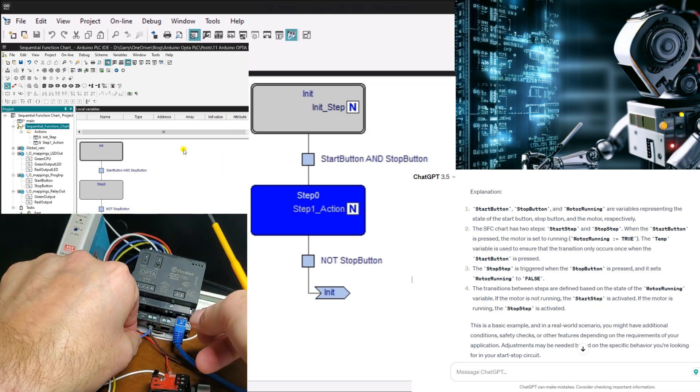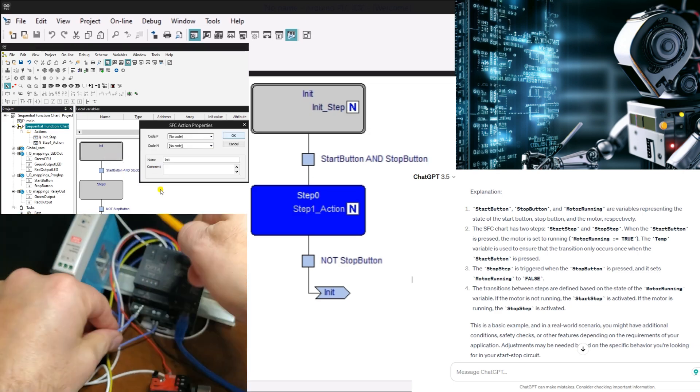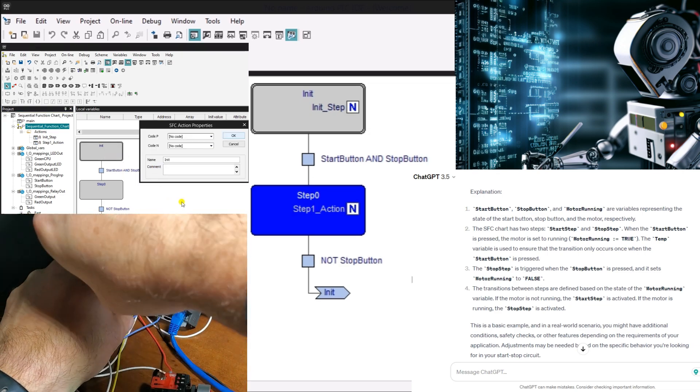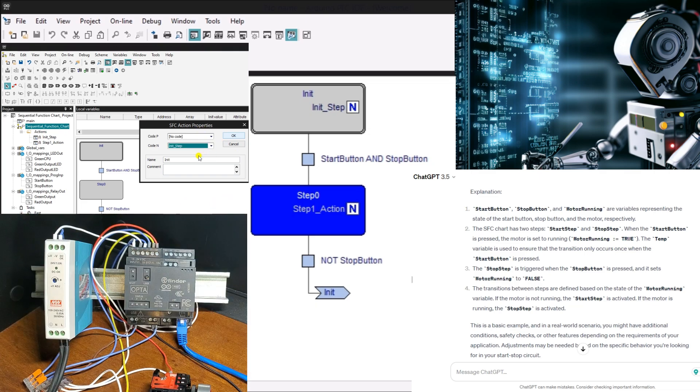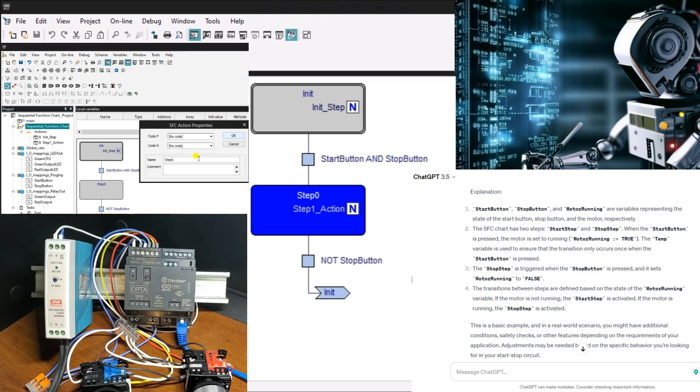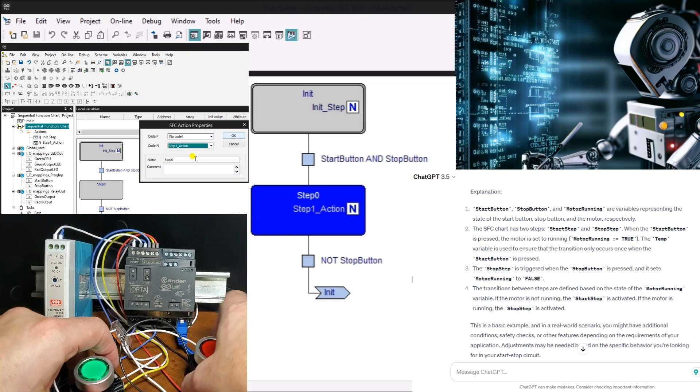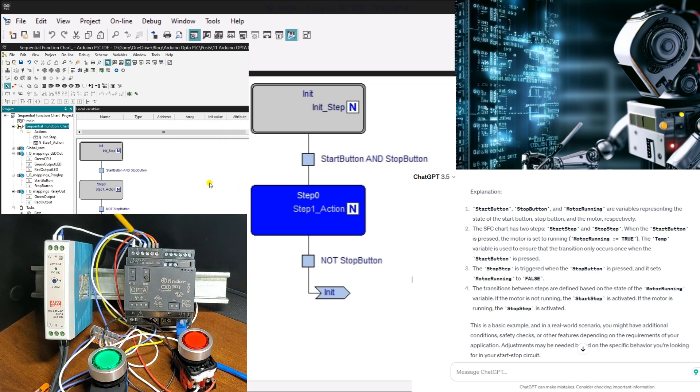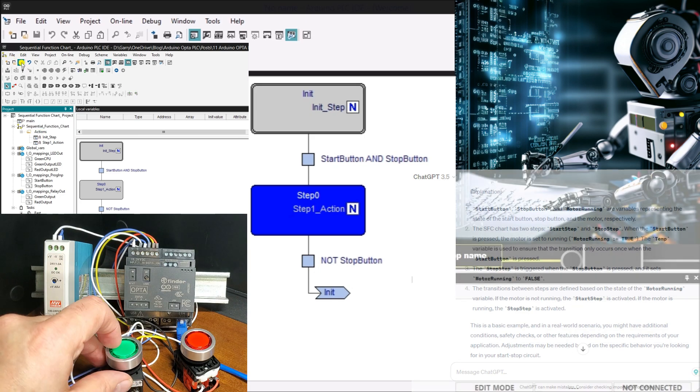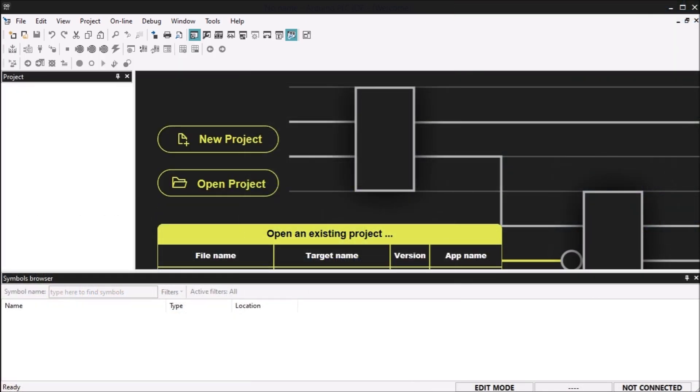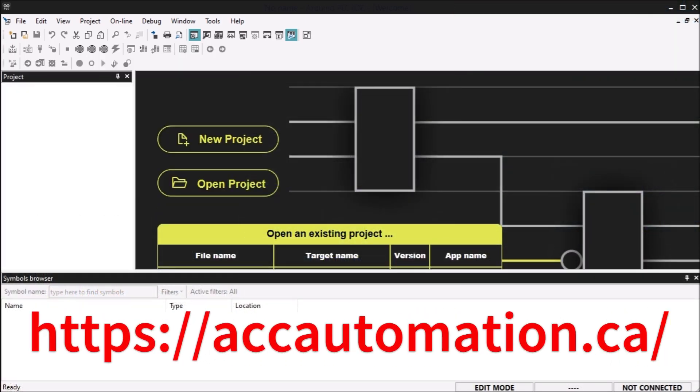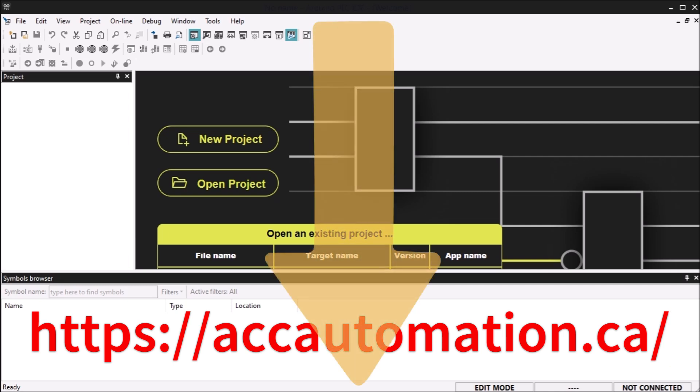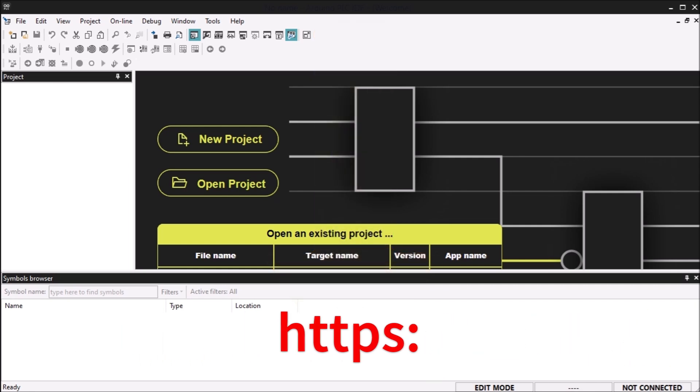In the following sections, we will explore how to start a new project in the Arduino Opta PLC and how to map the physical I/O in the PLC. These steps are essential for setting up the foundation of your SFC project and ensuring proper communication between the PLC and the external devices. Detailed information contained in this video can be found at accautomation.ca. A link has been put in the description below. If you have not watched the other videos yet, the links in the description below will start you at video 1.